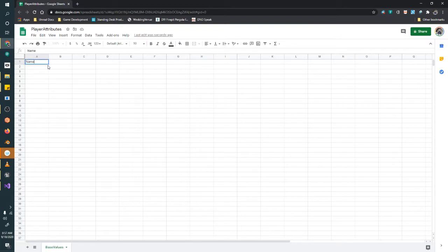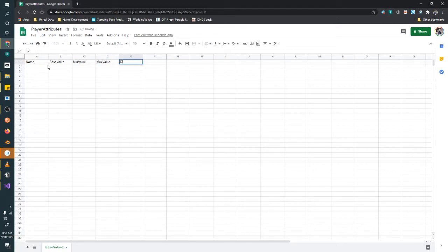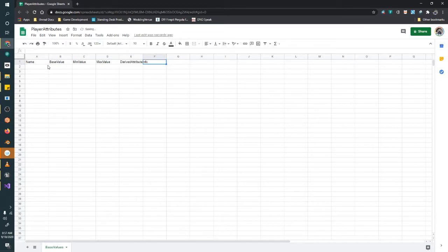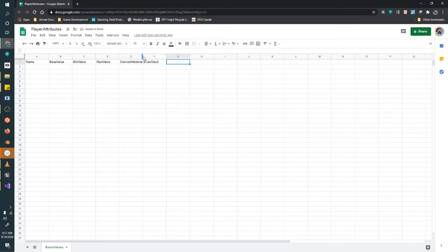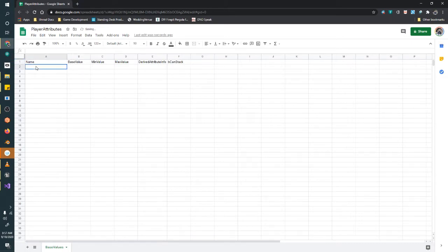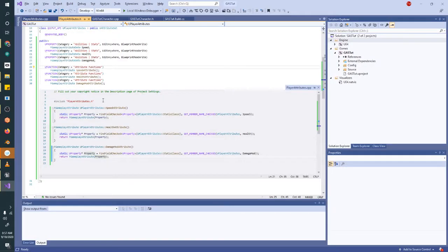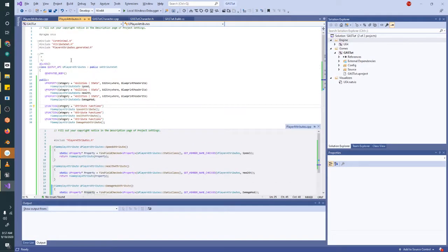So it won't get any extra spaces or anything like that. So the first category is Name, followed by BaseValue, then MinValue, MaxValue, then DerivedAttributeInfo, and bCanStack. Alright. So most of these are pretty self-explanatory. The name is the name of the attribute. So the syntax here is we want the name of our attribute set first. PlayerAttributes.